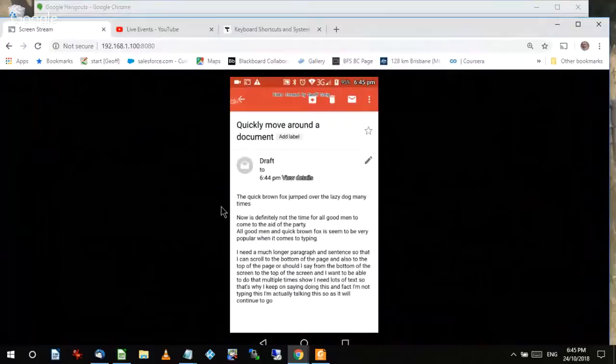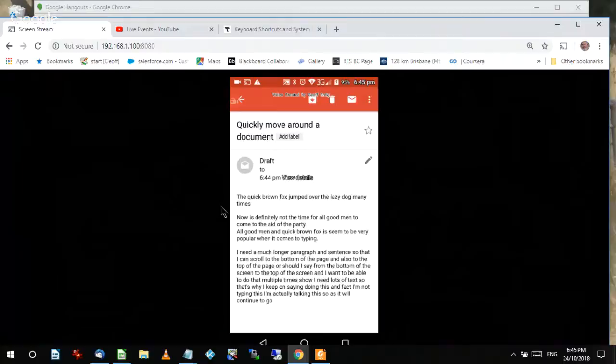My name is Jeff Gregg and I'm doing this video to show you how to quickly move around a document on a phone. Why would you want to? If you're editing a document and you want to move around quite a bit, having to swipe up and swipe down all the time is a bit of a pain.